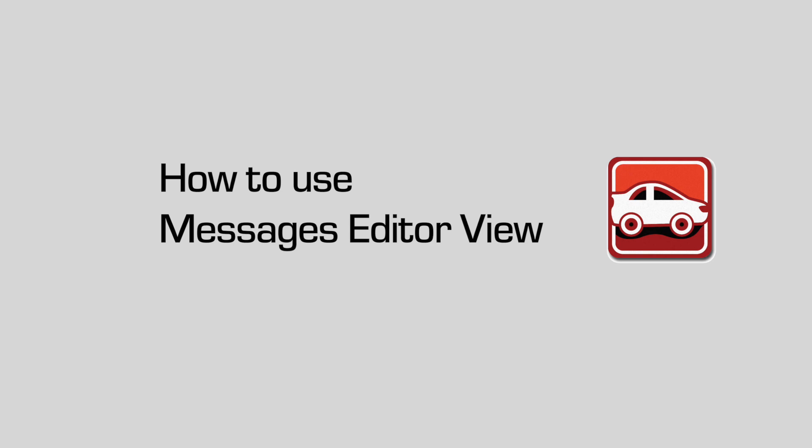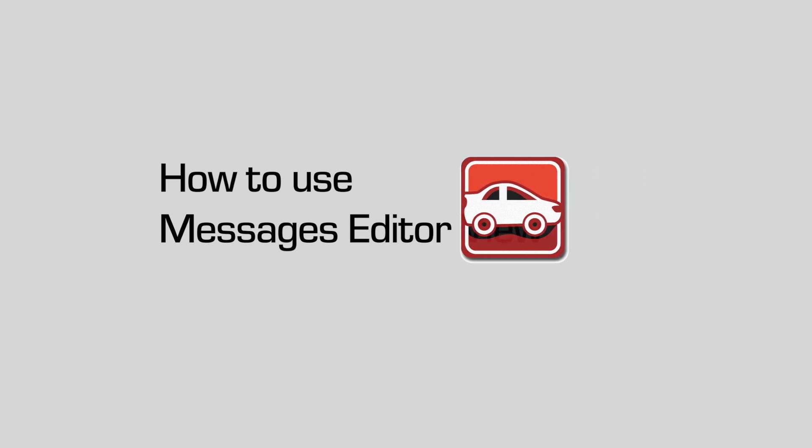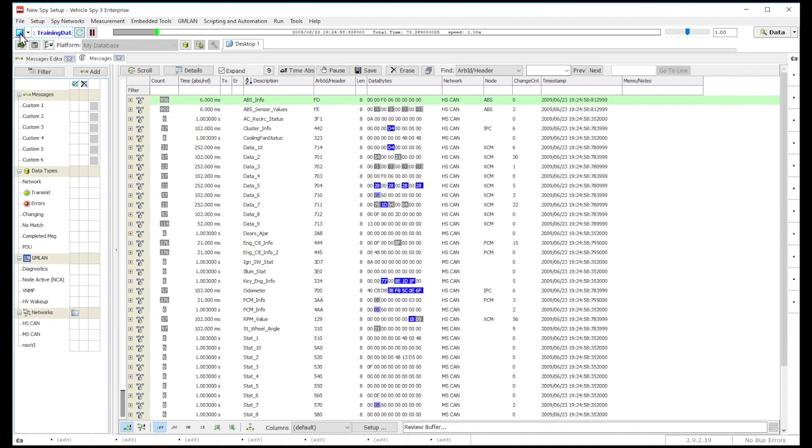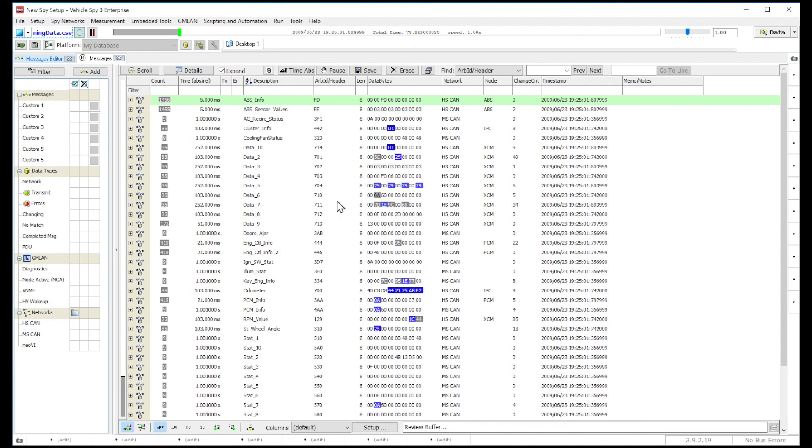In this video, we are going to show you how to use Messages Editor View in VehicleSpy. The Messages Editor View is where you can create, edit, or change messages or signals in VehicleSpy.